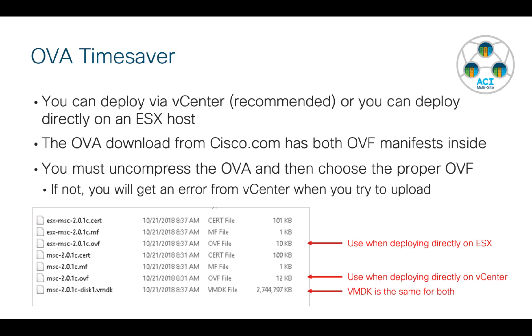There is one OVA time saver that I want to detail before we get started. So you have a choice. You can deploy these OVAs through vCenter, which is recommended. Or if you don't have vCenter, you can deploy these directly on an ESX host. But either way, you're going to download the same single OVA file from cisco.com.